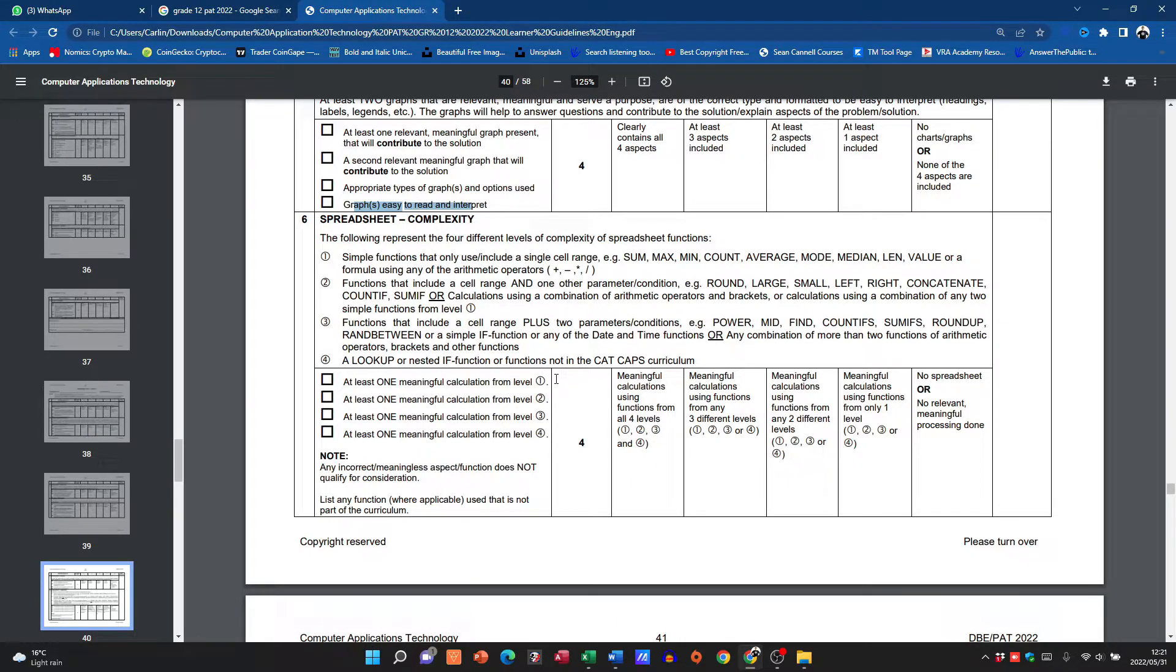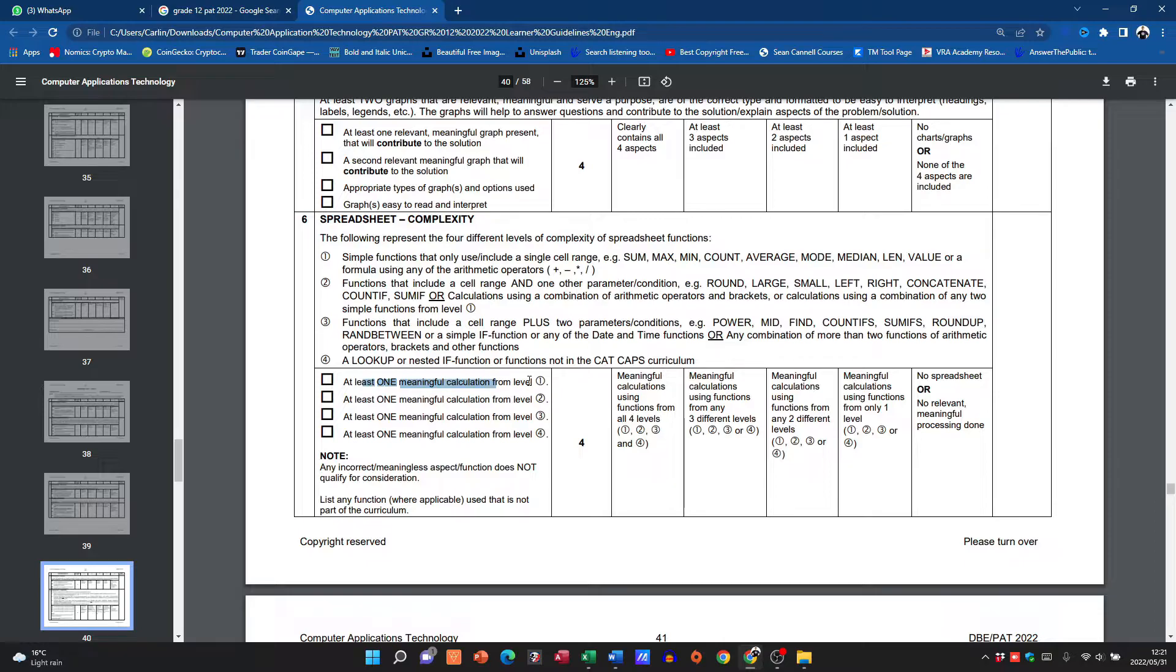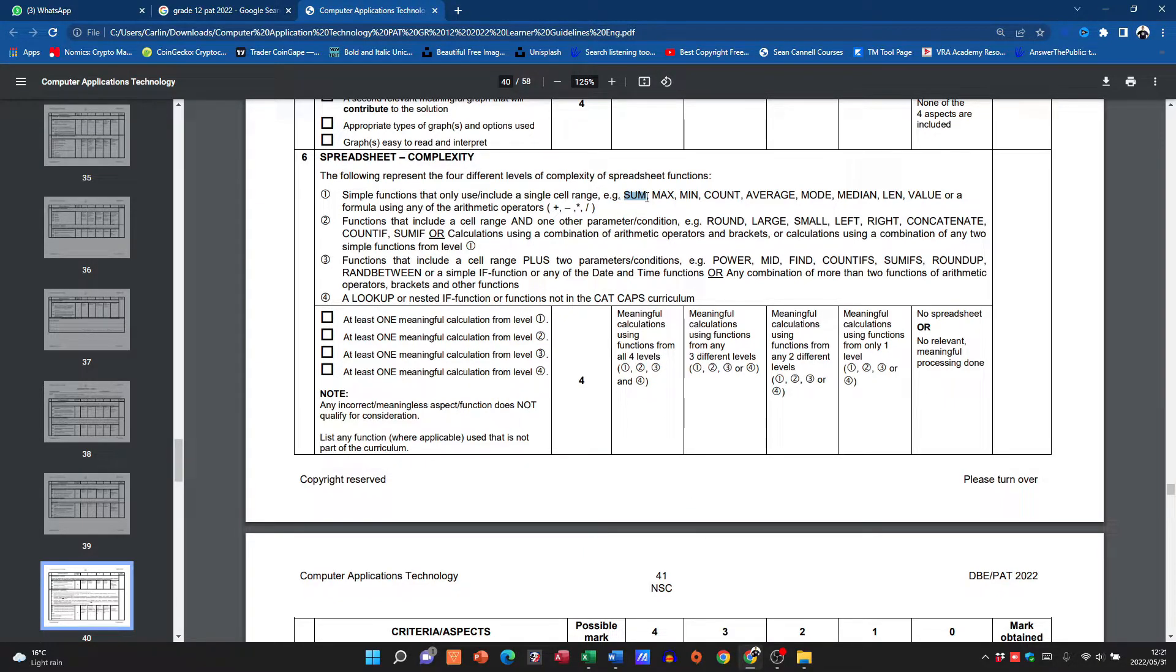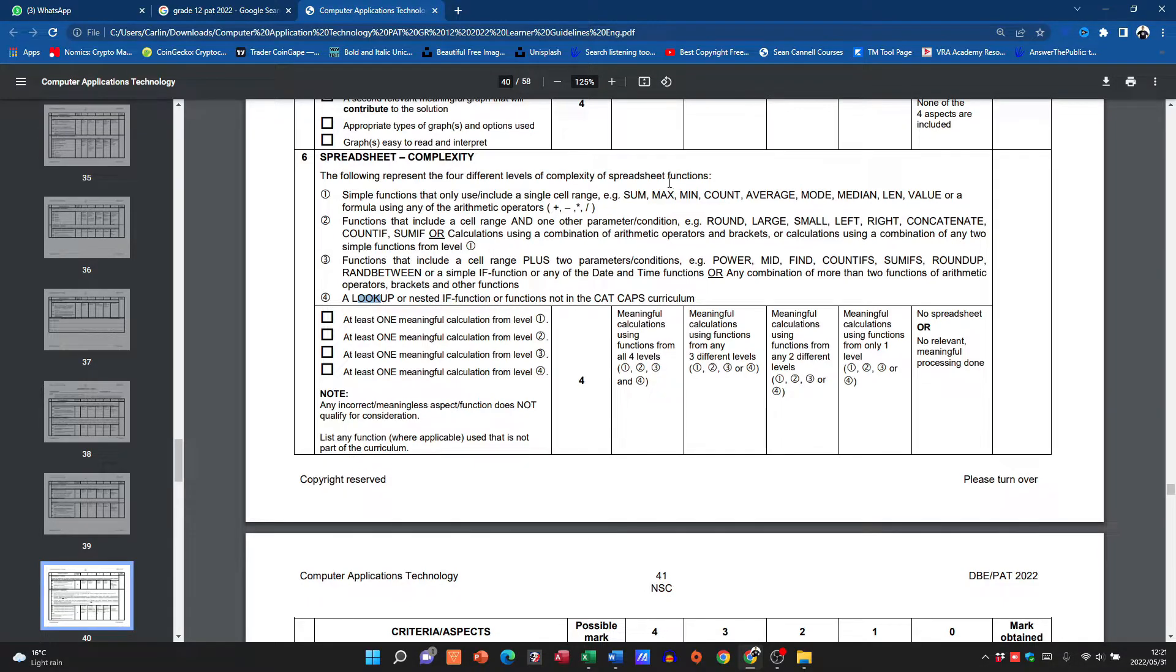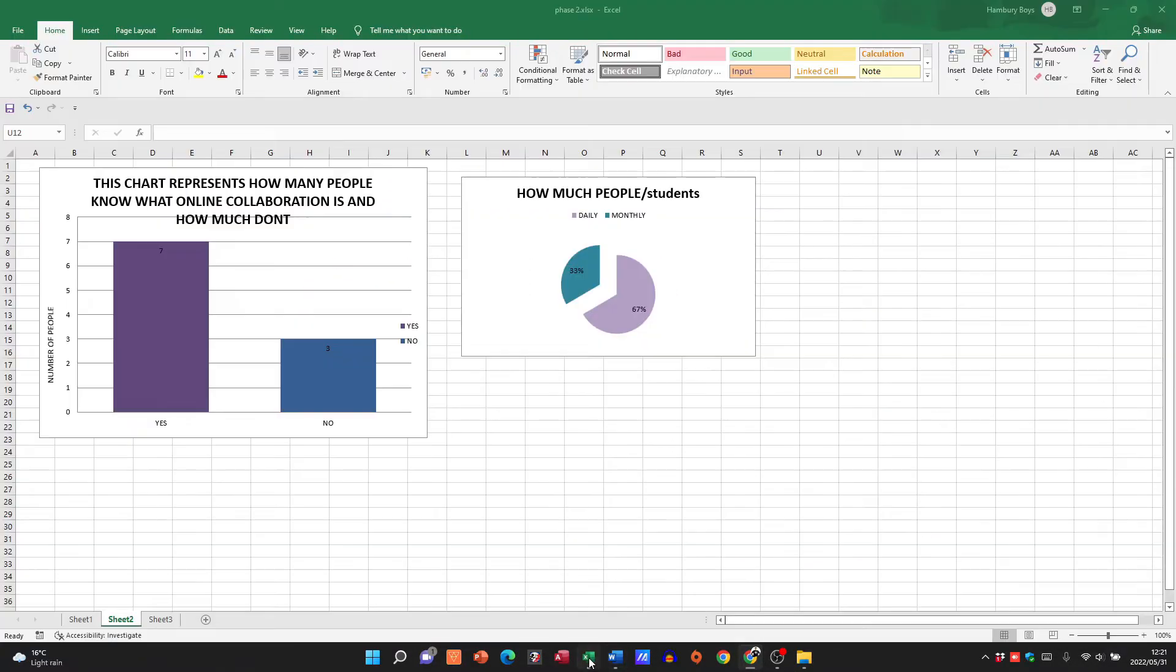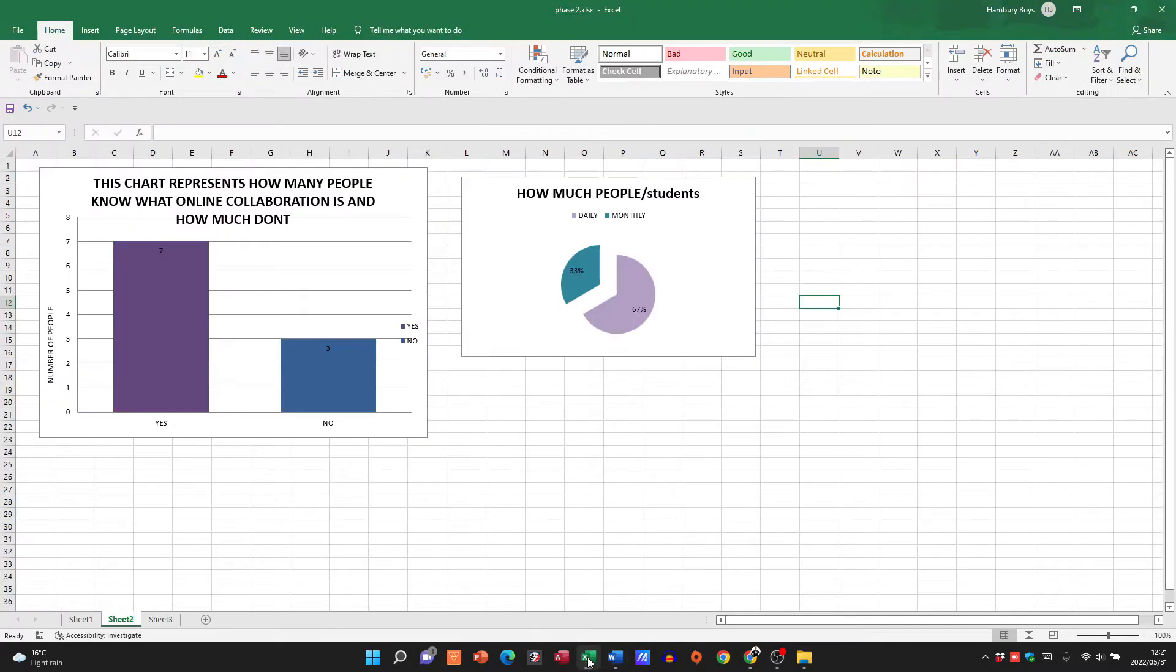Then spreadsheet complexity. So don't get confused with this. You get four marks for popping in some formulas, but in order to get the four marks you need one meaningful calculation from each level. If you don't do that you are not going to get the marks, end of story. So if I've got four SUMs I'm only going to get one mark. I need a SUM, for example, I need a LARGE, I need a RANDBETWEEN, and a nested IF or lookup function, and that's how I'll get my four marks for the spreadsheet complexity. Let me close.